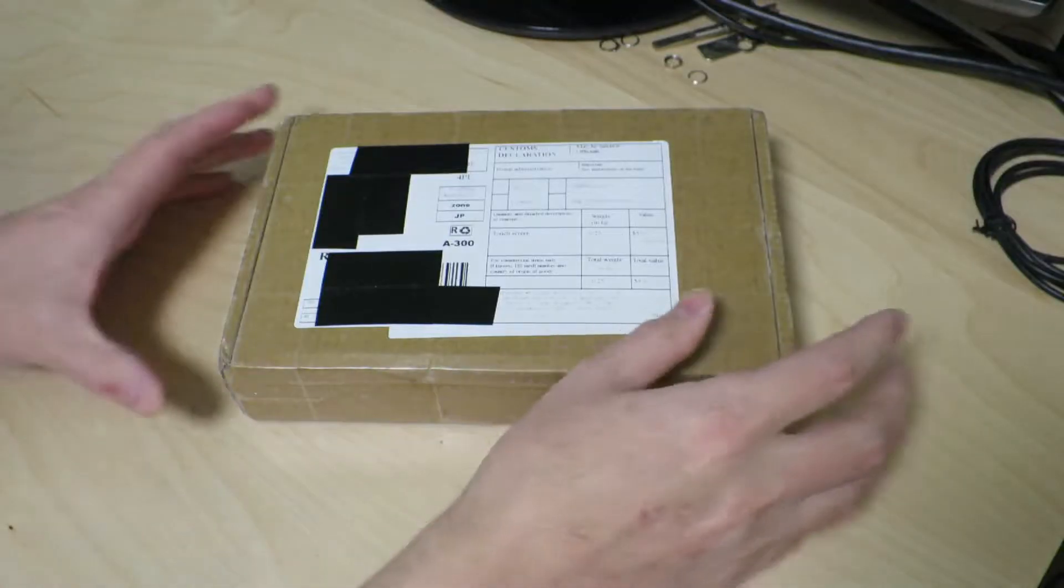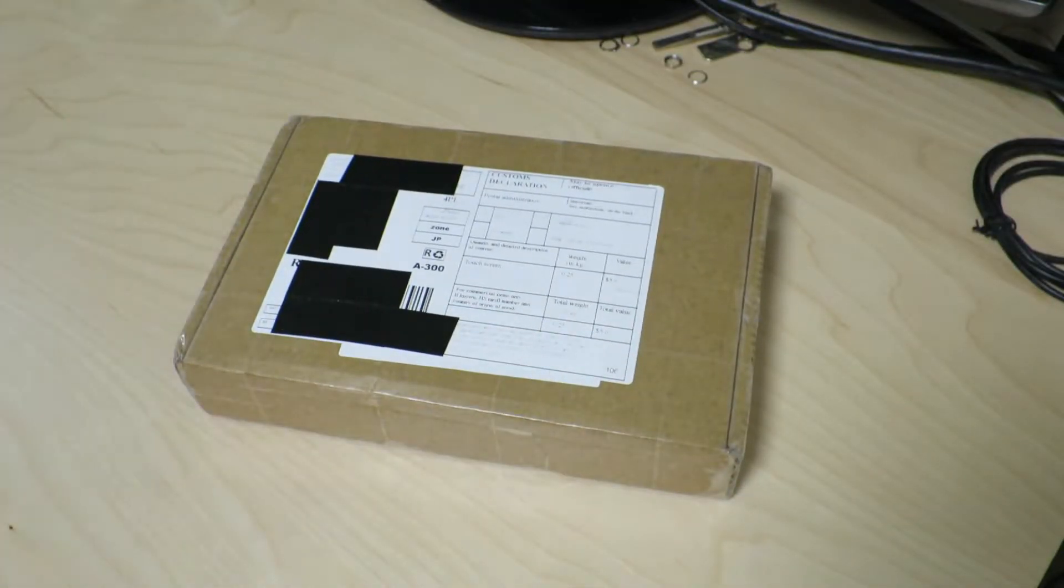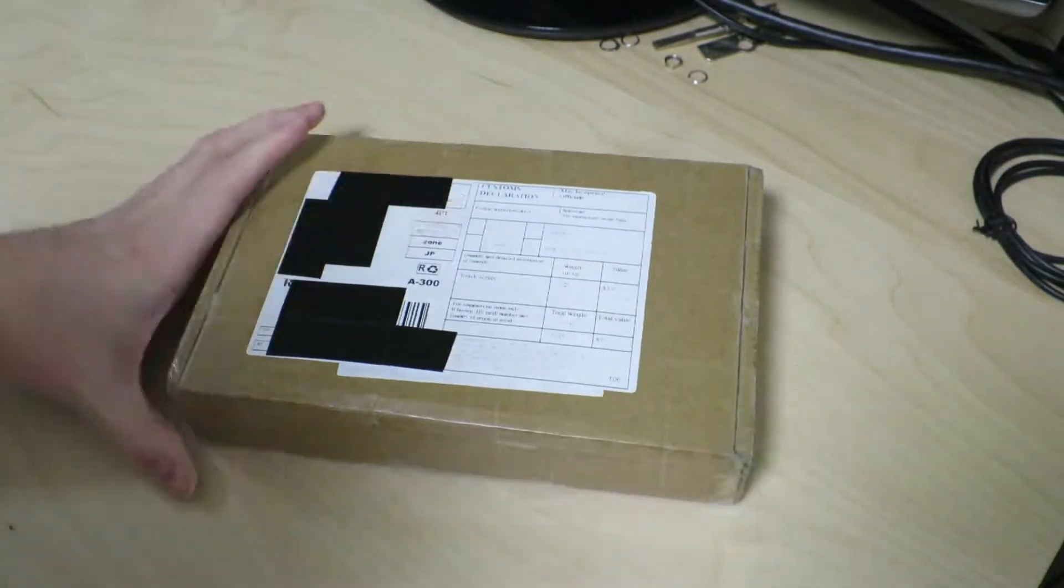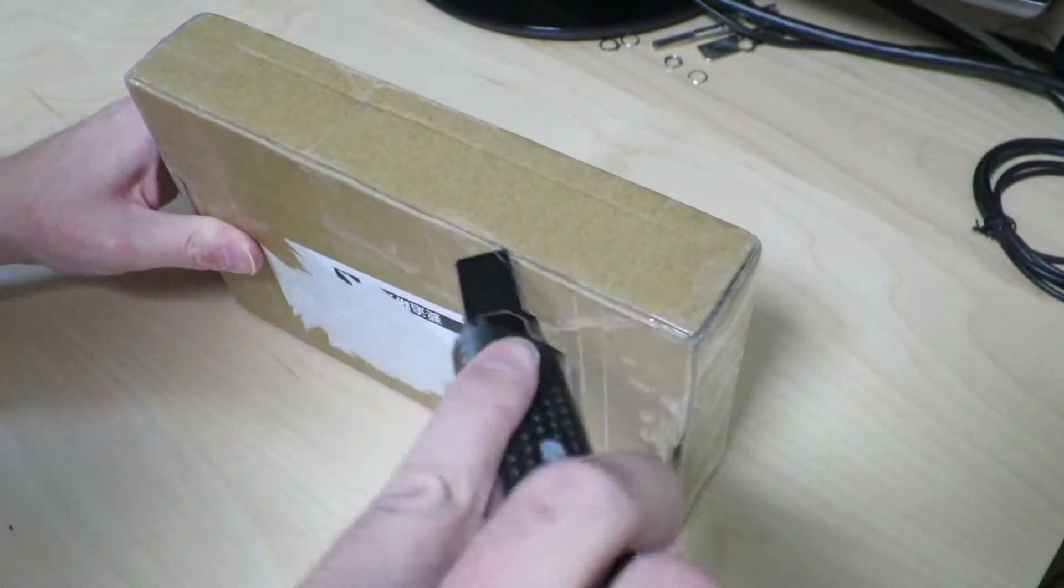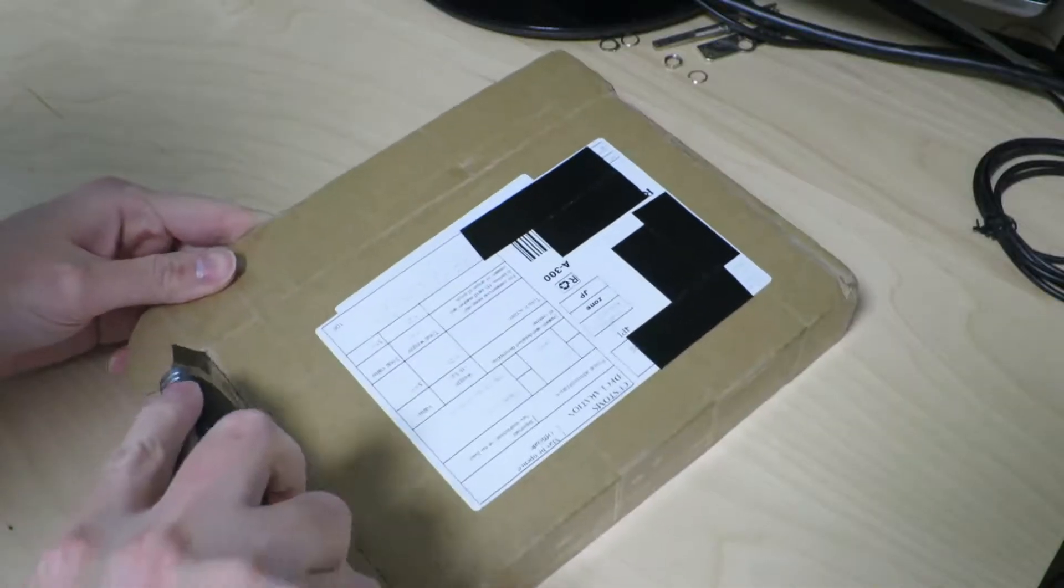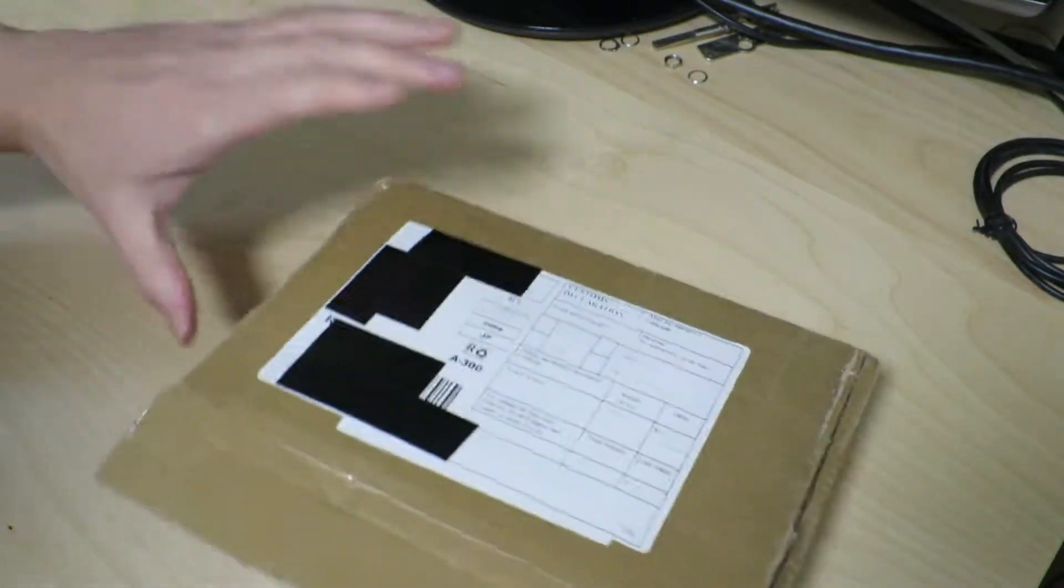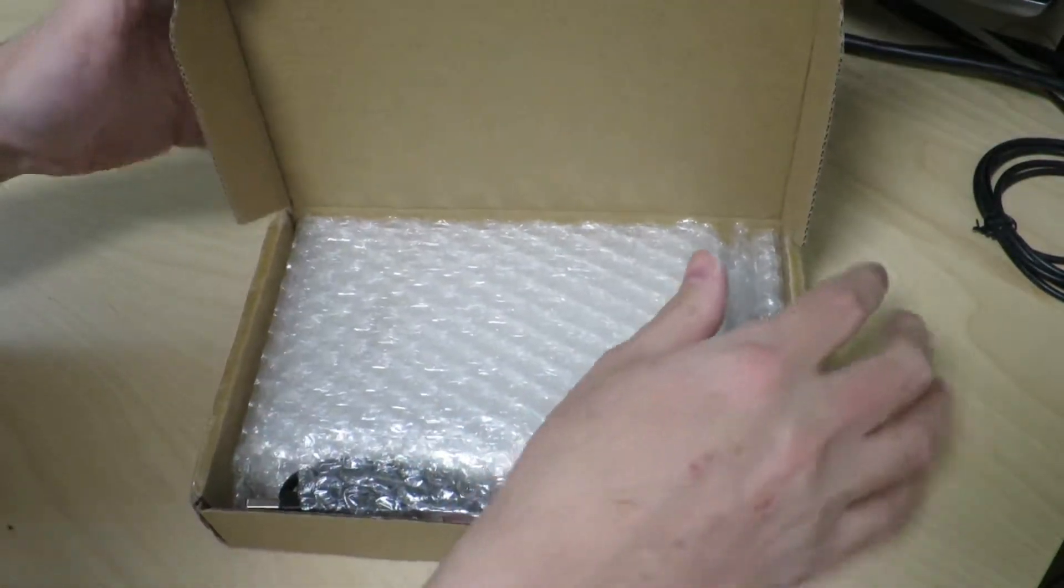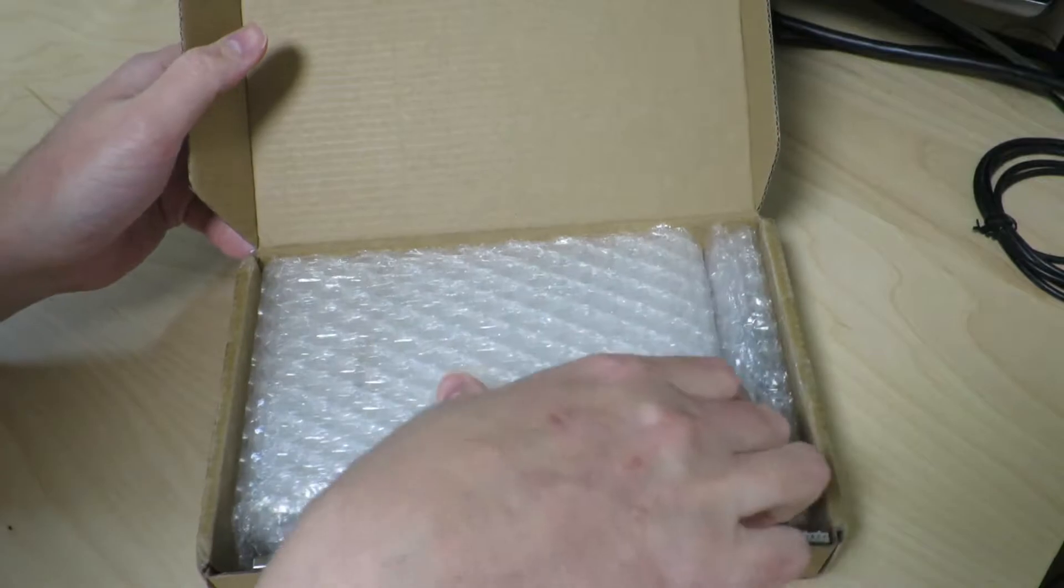Alright, so first let's look inside this rectangular package, and we'll try to open it up. Great, so let's open the box up, and we can see that there is a lot of packaging material in there.